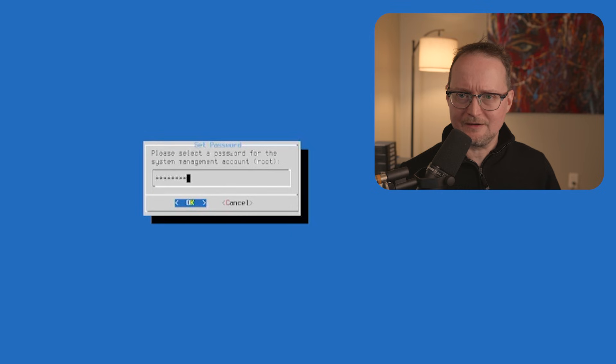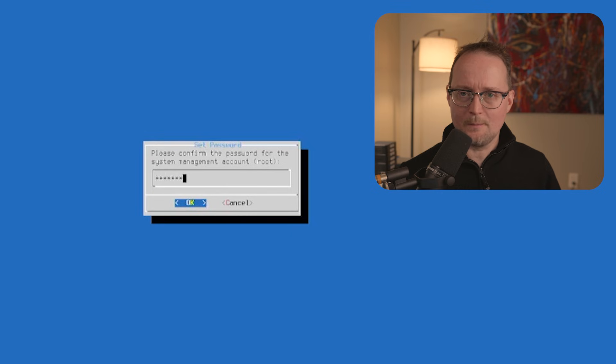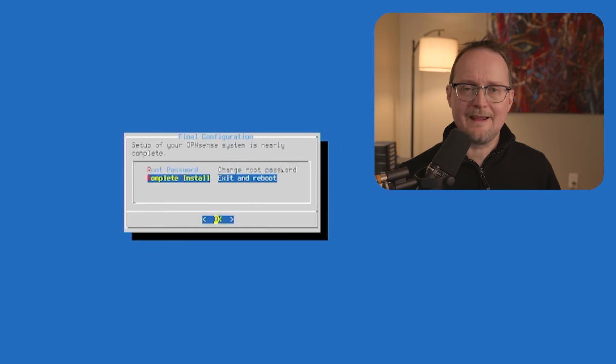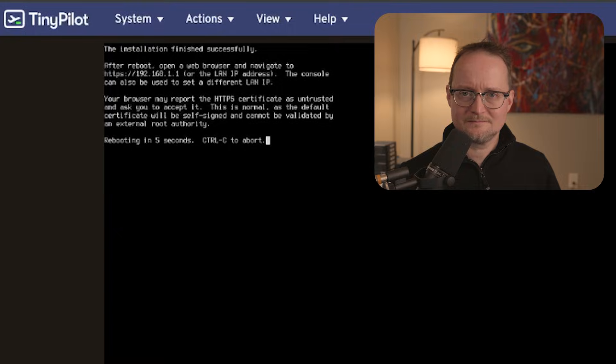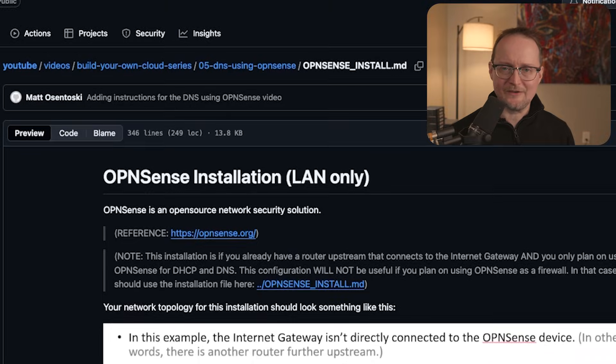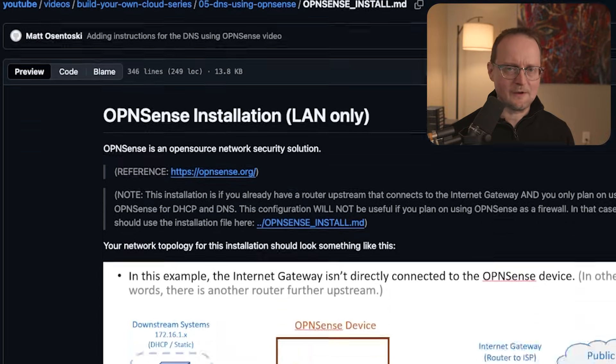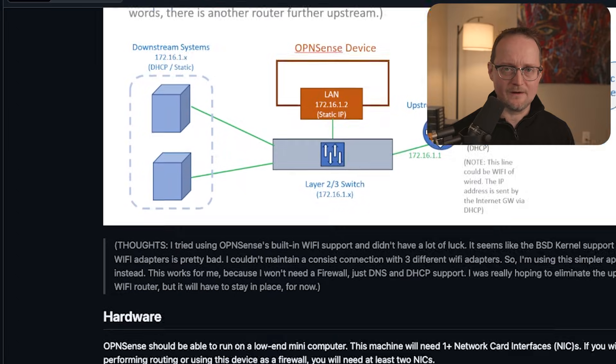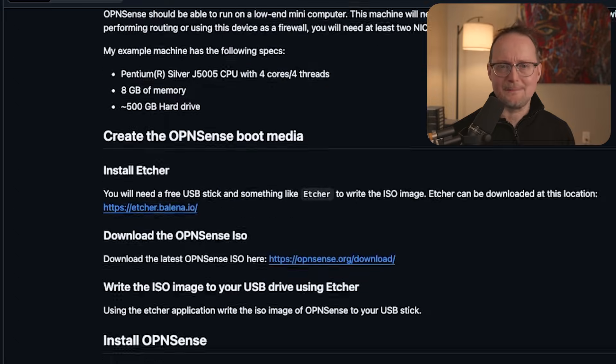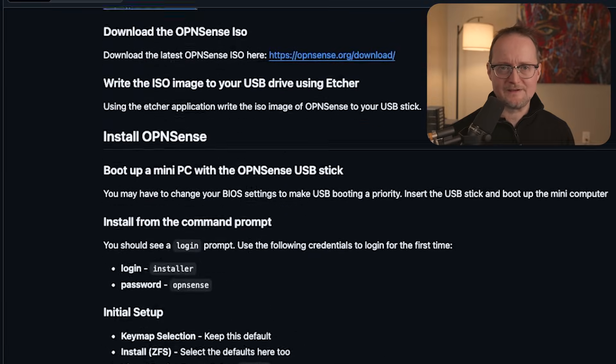Once the OS is installed, you'll have the option to change your root password and reboot. In the next few sections, I'll be updating a lot of settings. To make things easier, I'll have all the commands and configurations on my GitHub page — link in the description below.